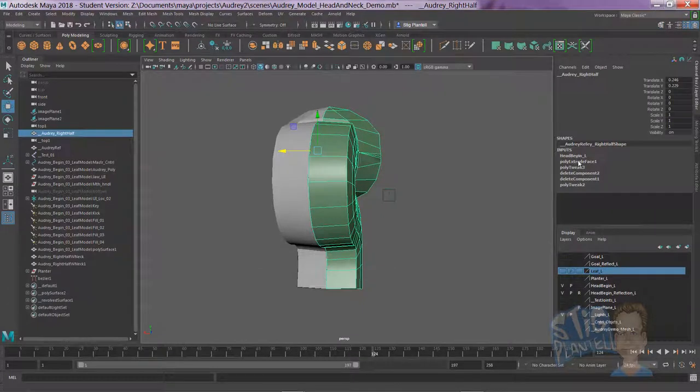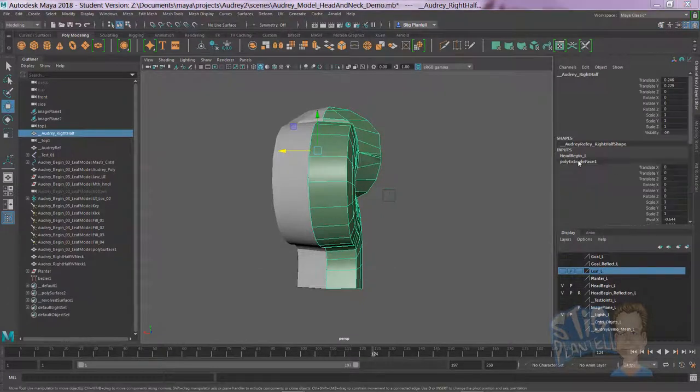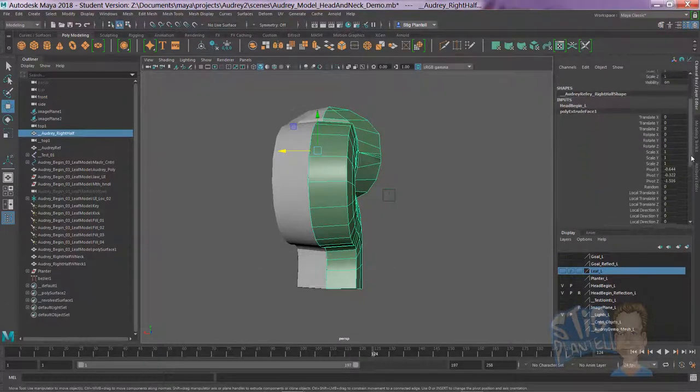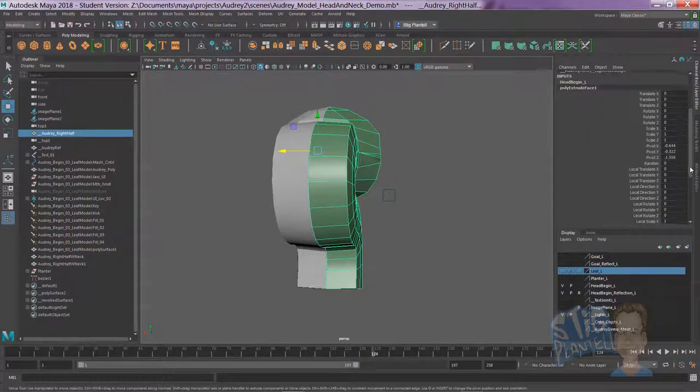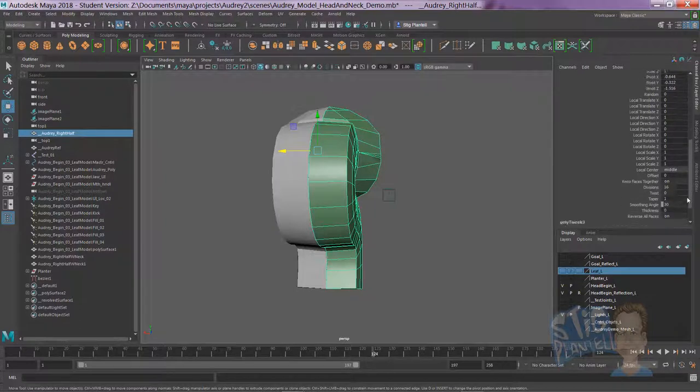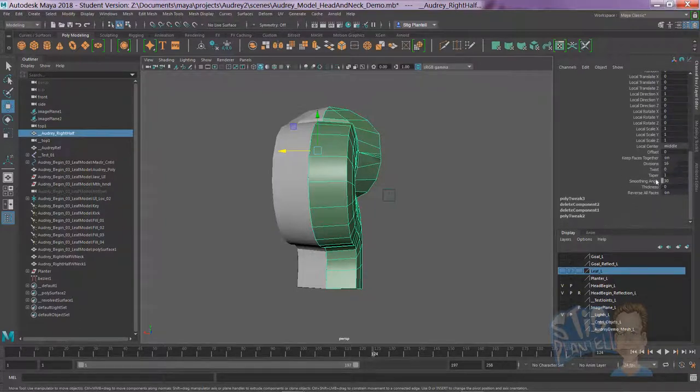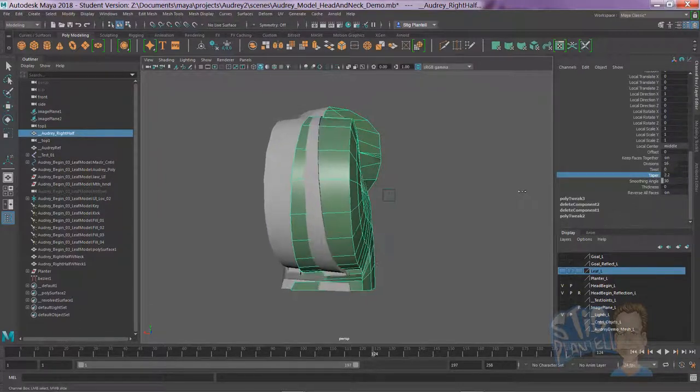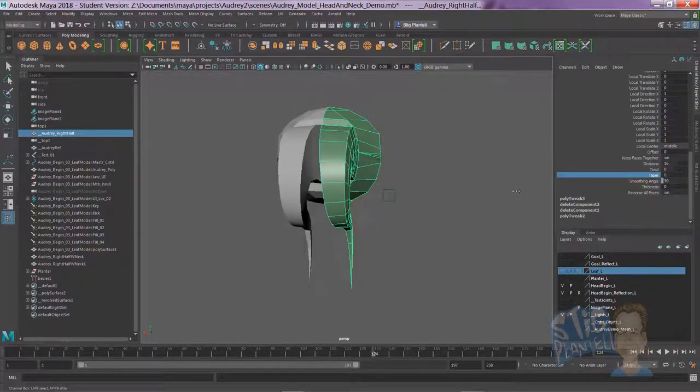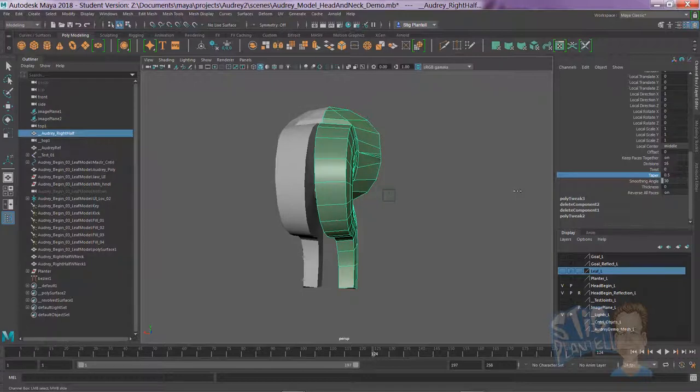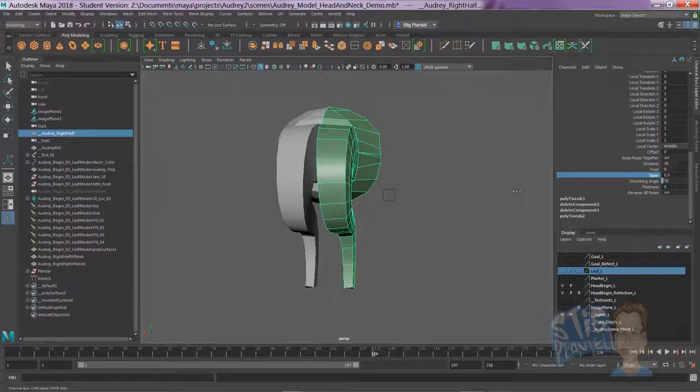Go to channel box. We're going to go to the last extrusion in the history. Go down to taper and slide that down a little bit so that it's a little thinner at the bottom. I just think it looks nice that way.